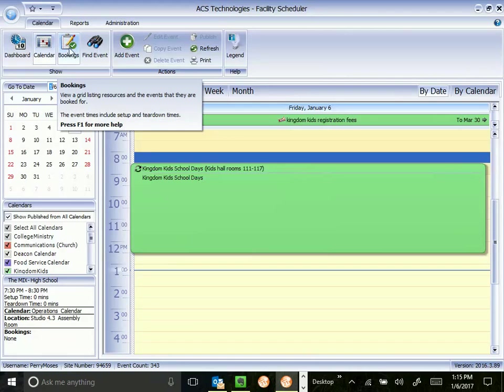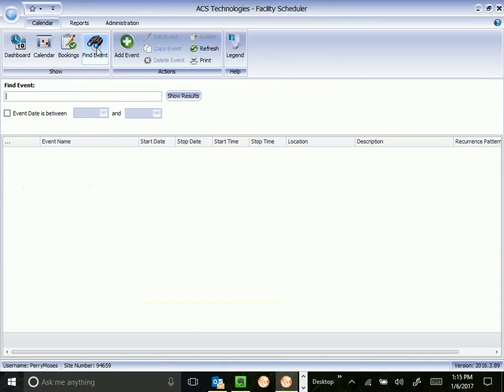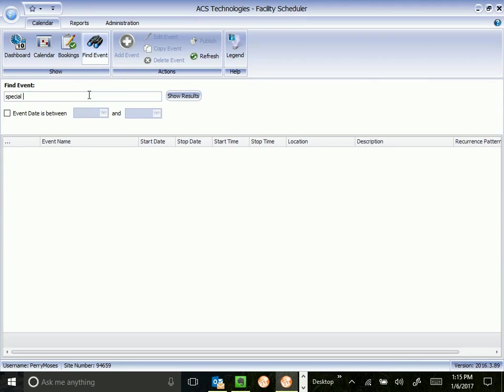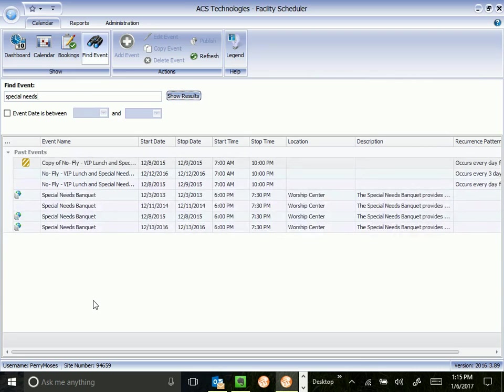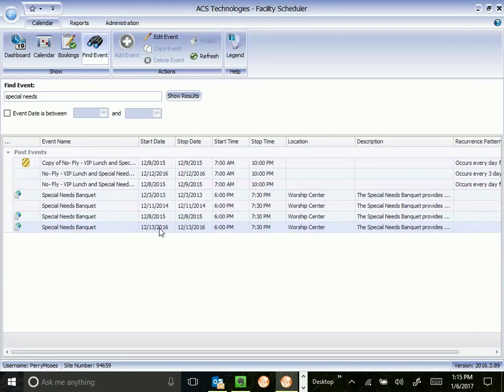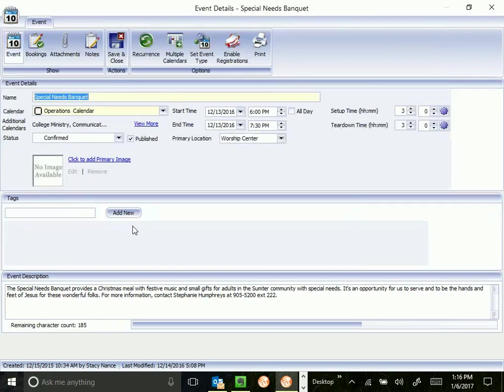I'm not going to cover this bookings tab. I do want to show you the find event. This is a fairly new feature, very useful. If you know the name of an event, for instance, let's say I wanted to find something interesting. A special needs banquet. I could type in special needs, click show results, and anything in the calendar that has the word special needs in it, will show up in the calendar. This is very useful if you want to know when last year's special needs banquet was. We know it was on the 13th. You can double click it and open it from here.